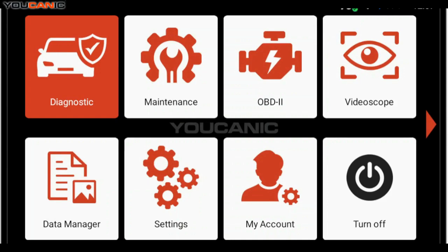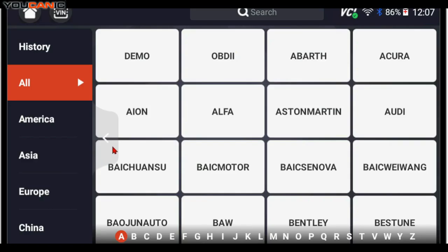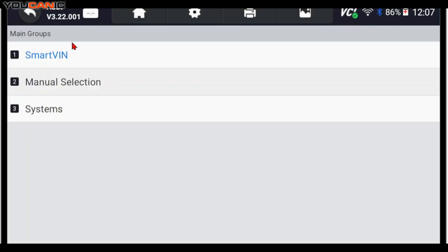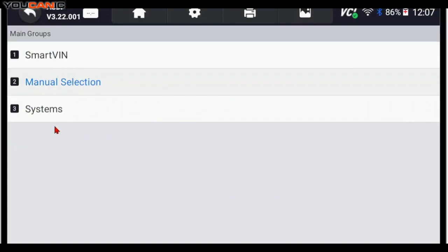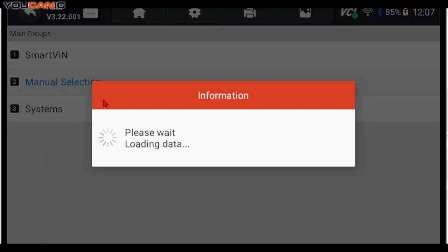From the home screen, you go to Diagnostics. Here, you can select Audi. And then you can do manual selection, but first try a smart VIN.